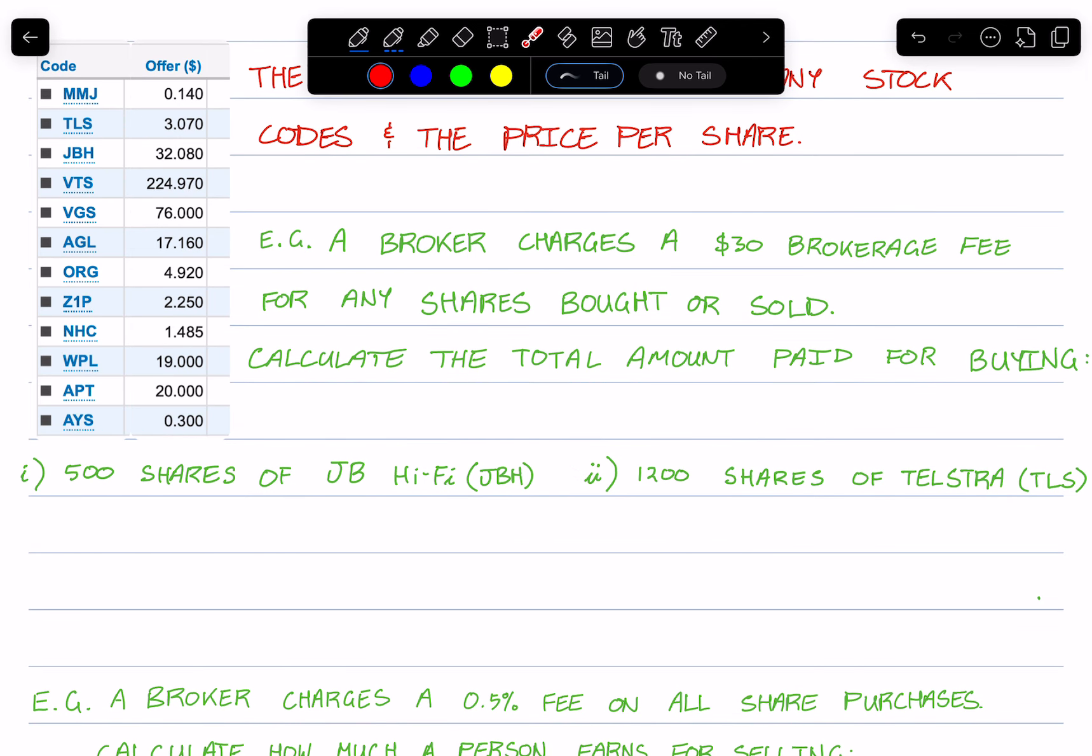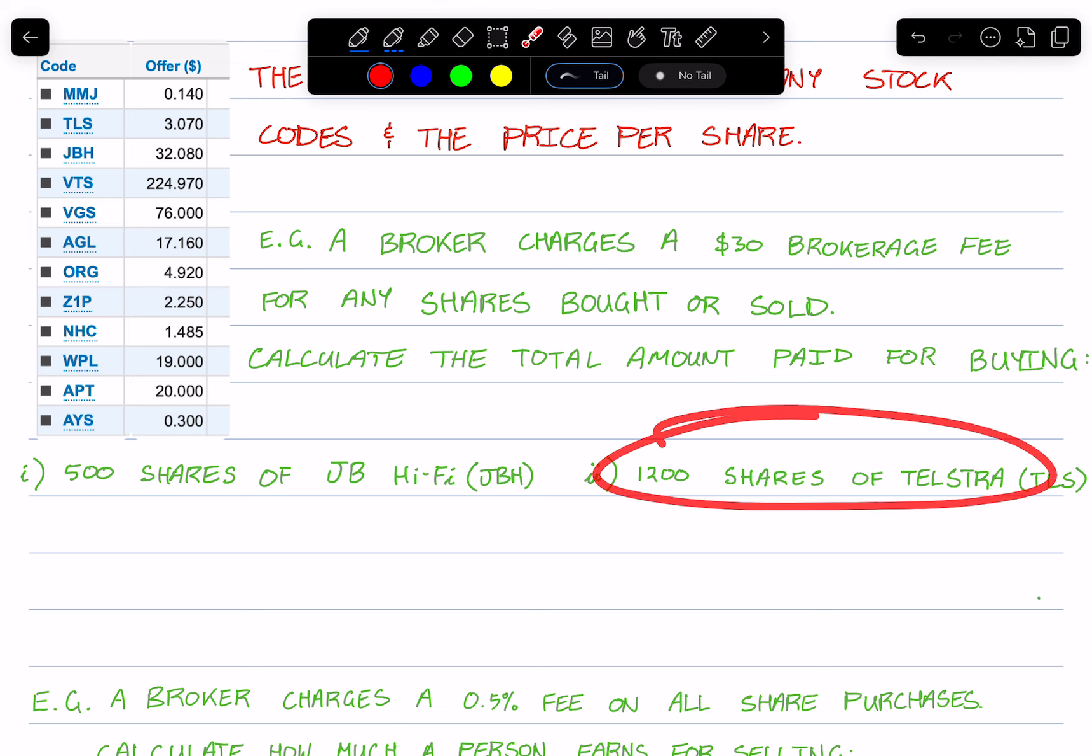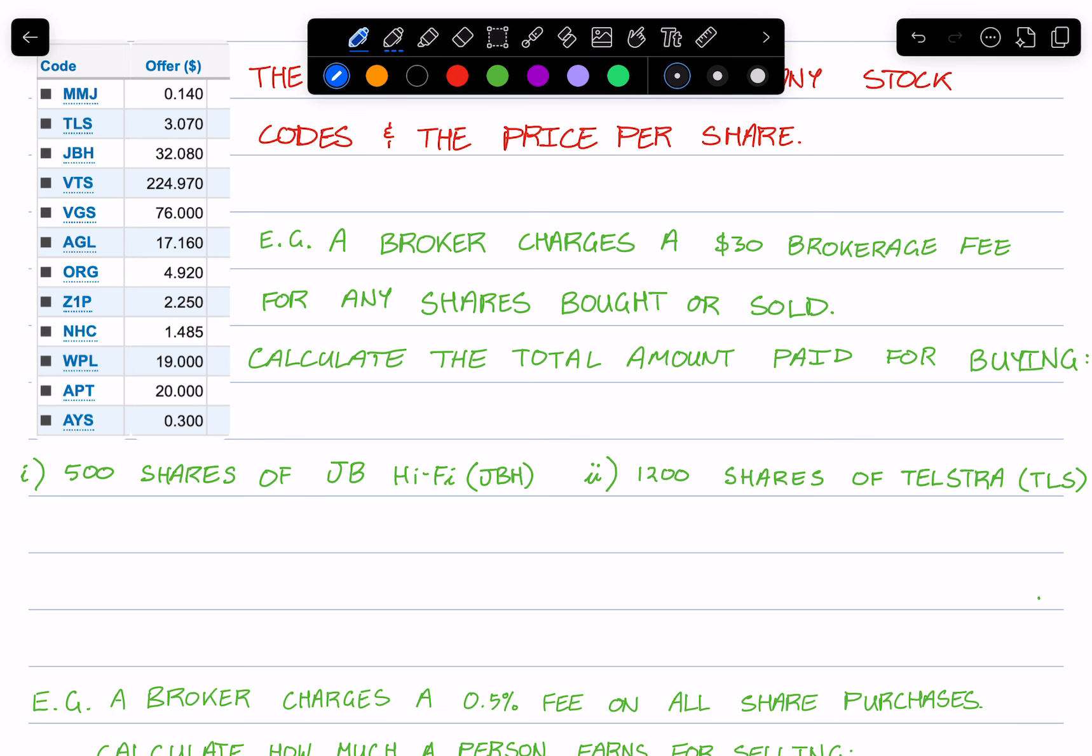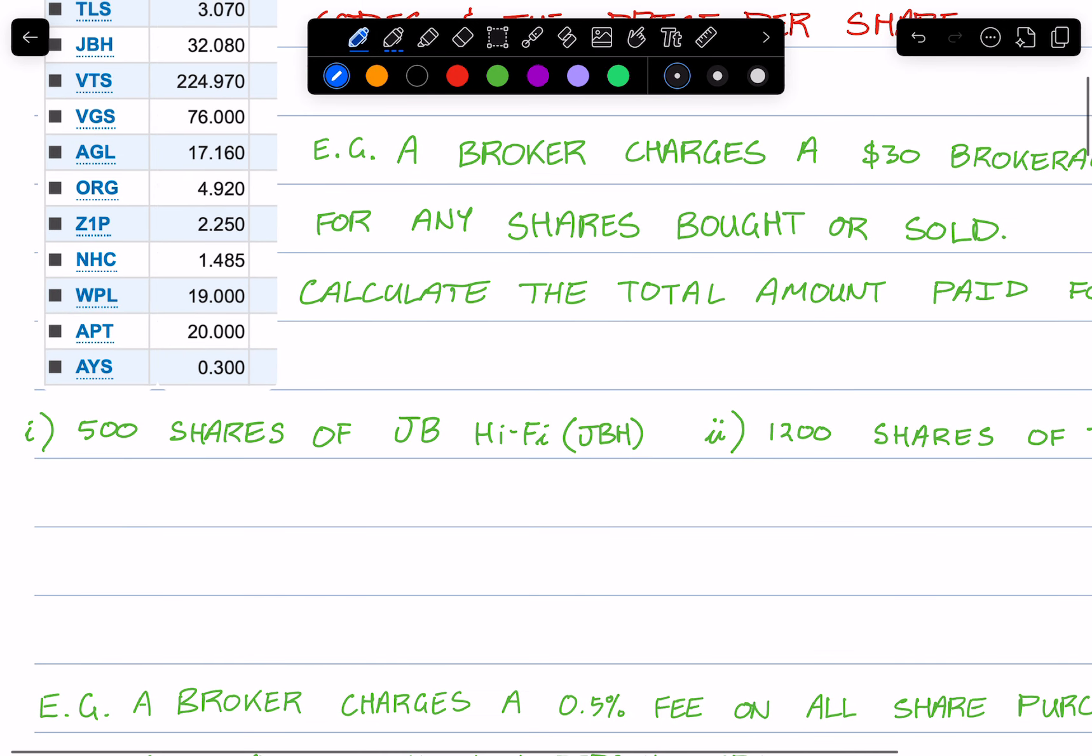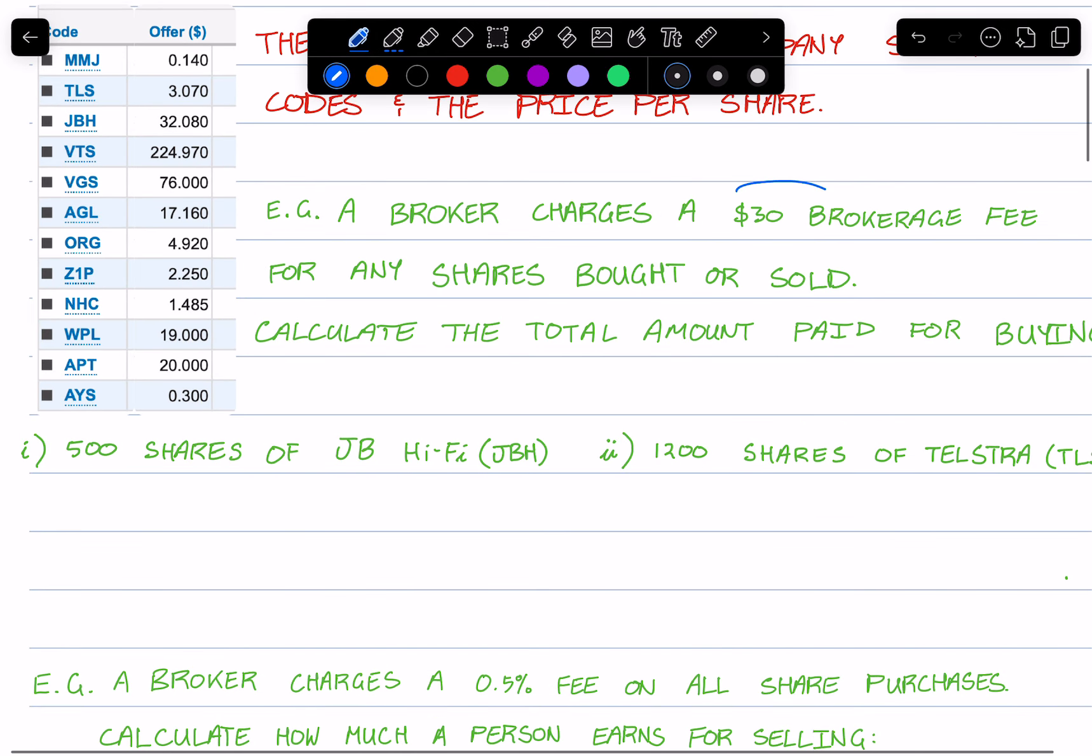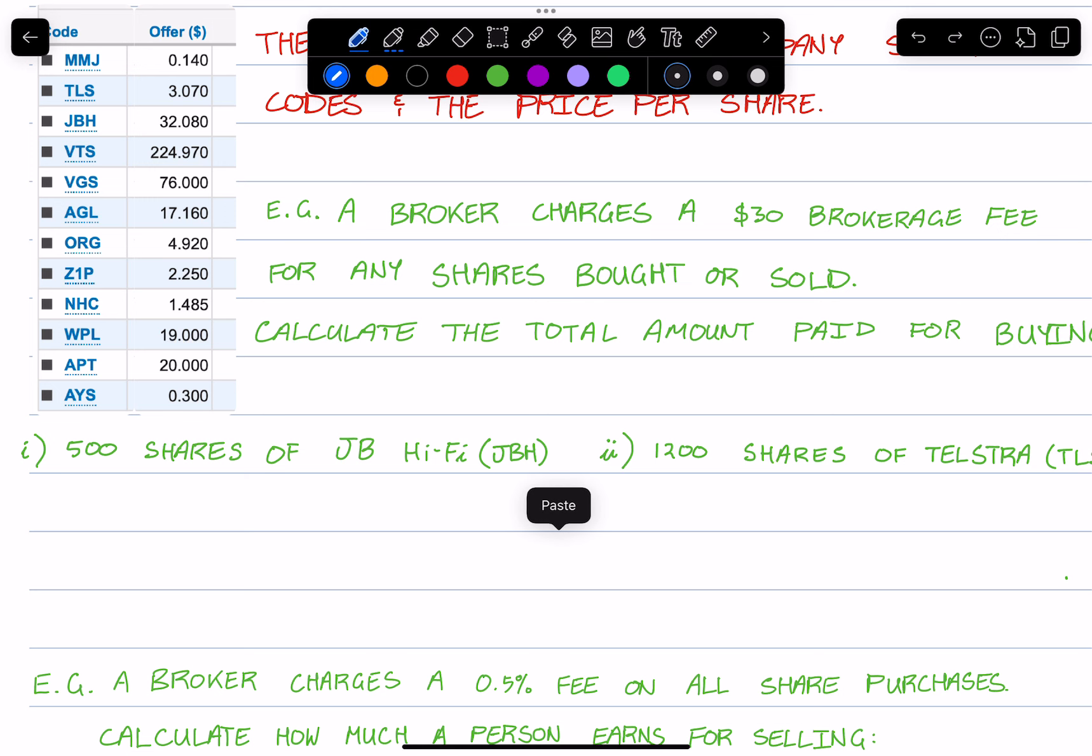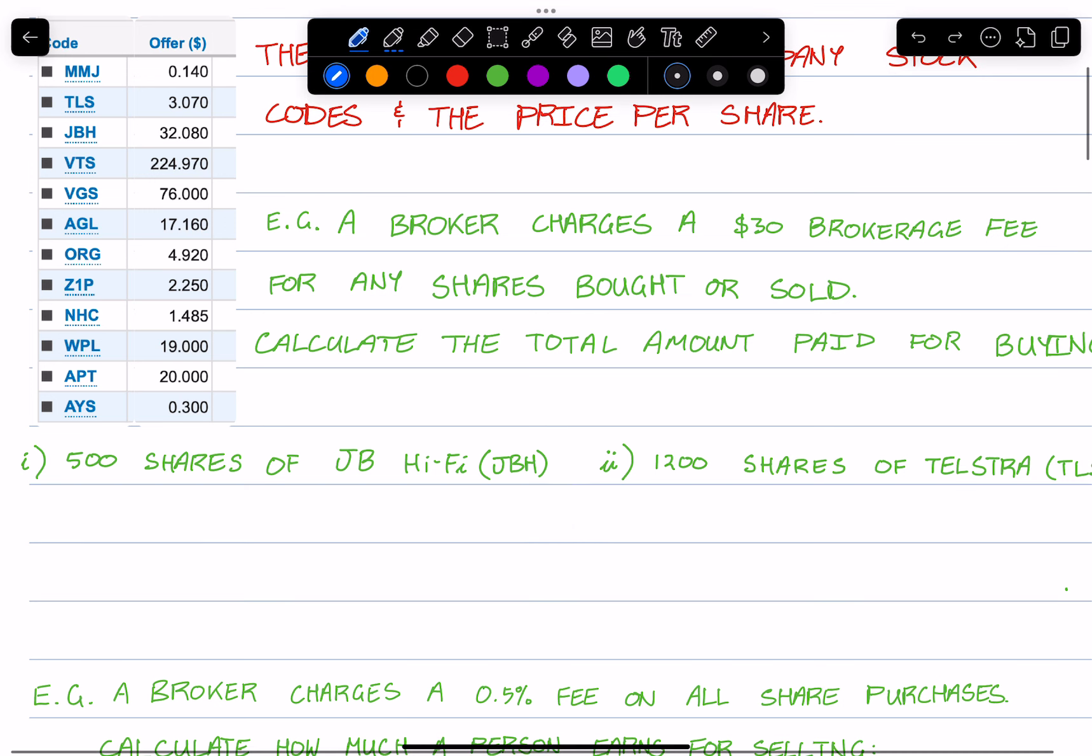For this one, since it's a flat fee of $30, it's rather straightforward to figure out how much you're paying. It'll be 500 shares times the cost per share, which is $32.08. This is the cost for buying the shares, and on top of this we need to add on $30.